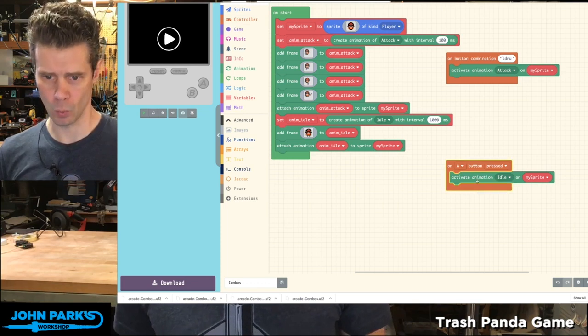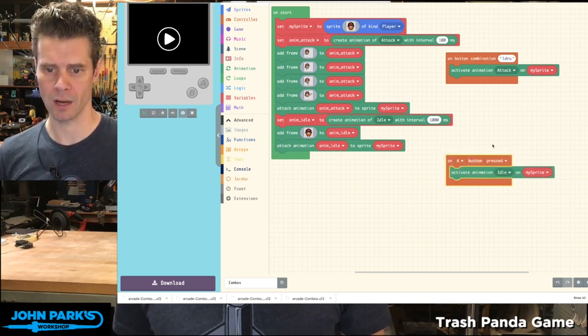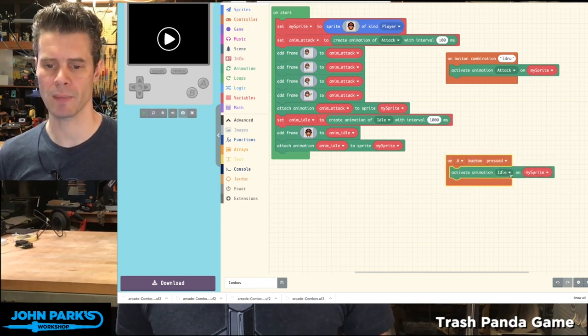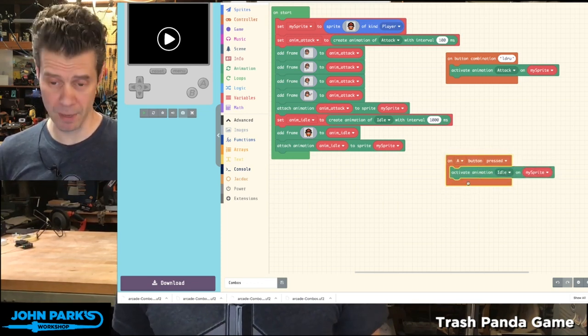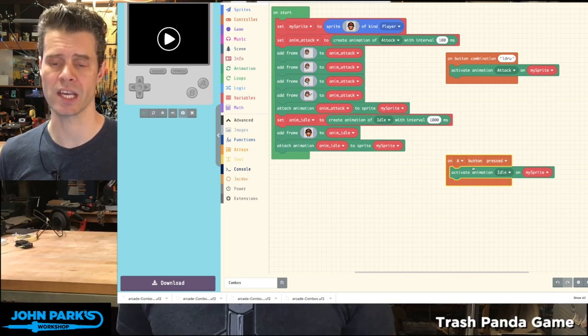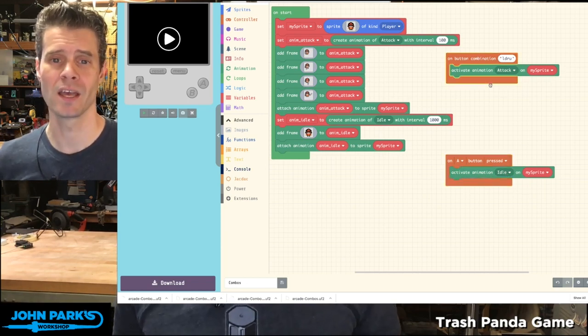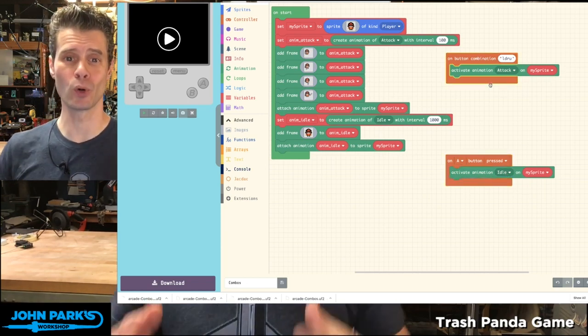In fact, I have one right here, On Button Pressed. I'm using it actually to set my animation to idle state. But what the Button Combination does is super cool.